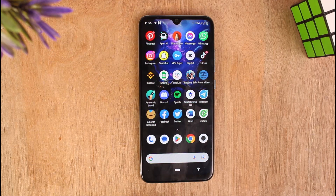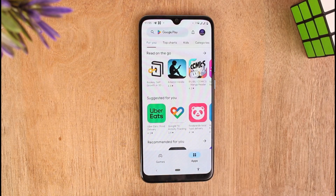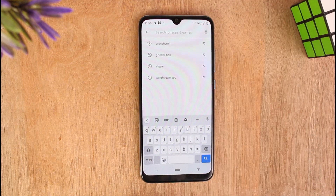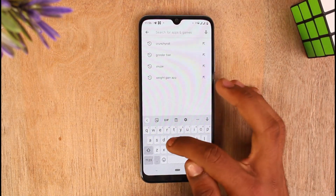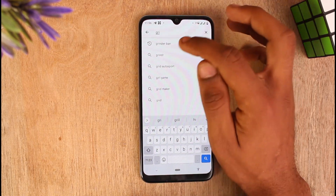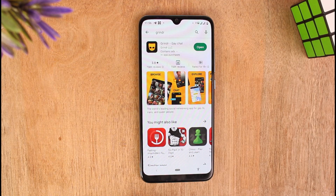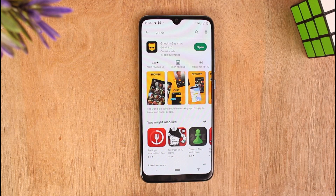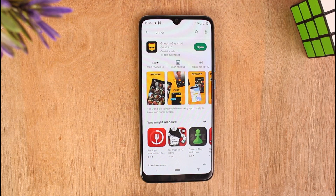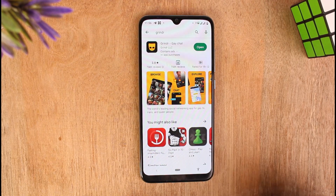First, update your application to its latest version by going to Play Store and search for Grindr on the search bar, and tap on Grindr and go for it. If you see an update button instead of open, that means your application needs to be updated. Just tap on update and your update files will be downloaded to your mobile device. But if you don't see any update button, that means your application is already updated to its latest version. After doing this step, follow me to the next step.